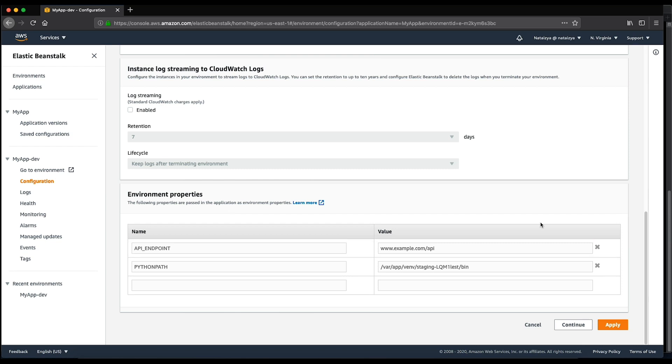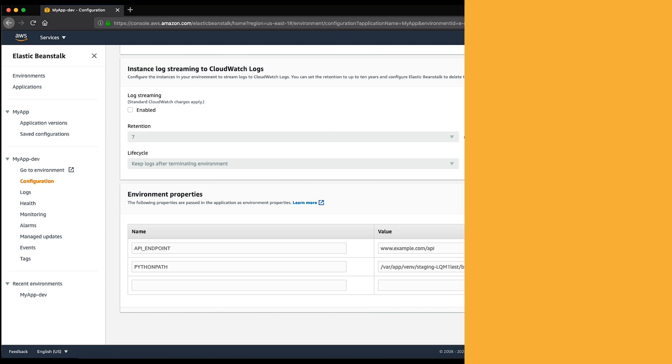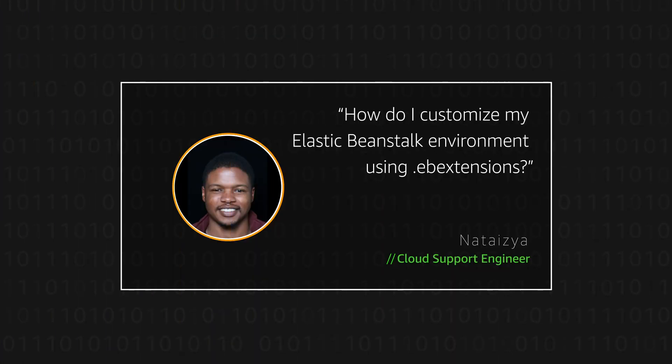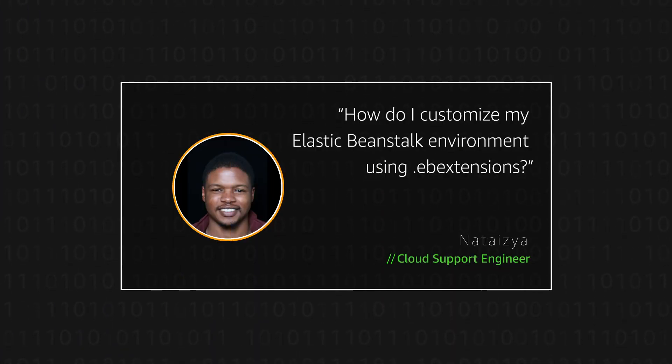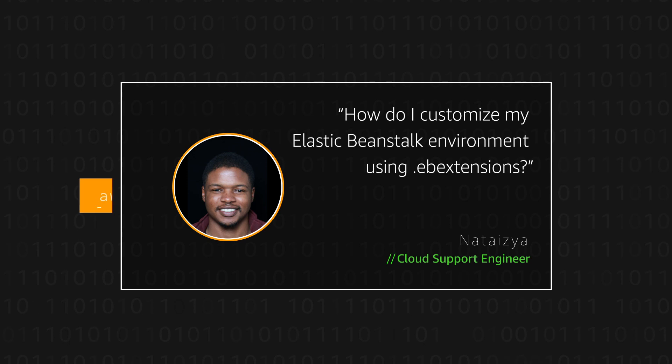So, this is how you can customize your Elastic Beanstalk environment using .ebextensions. Thanks for watching, and happy cloud computing from all of us here at AWS.